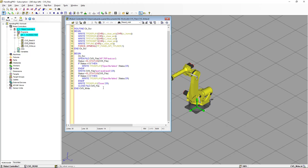As you can see, the executive section of the program is very simple — basically we have only three instructions: OPEN_FILE, WRITE to file, and CLOSE_FILE. One thing to notice: the WRITE instruction is used in two different cases. In one case we use WRITE to write data to the file, and we need to identify the file variable. In the other case, when we write to the user screen, we use WRITE followed by TP_DISPLAY.